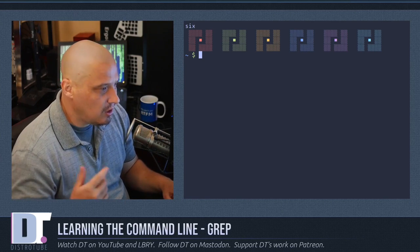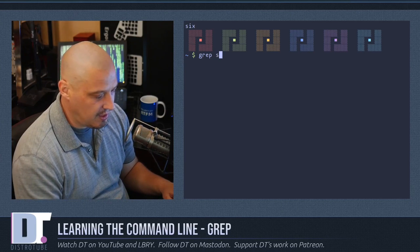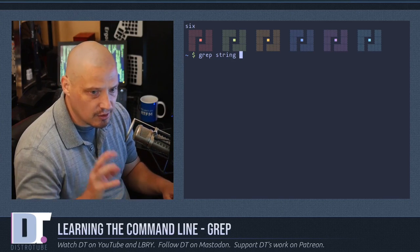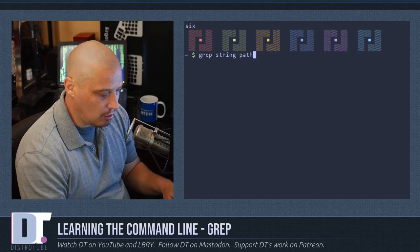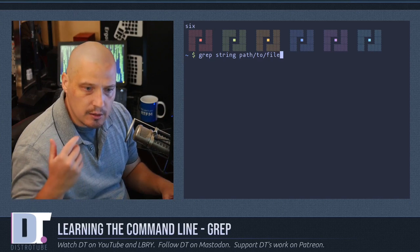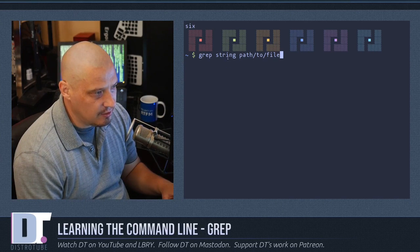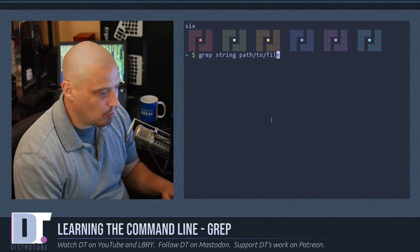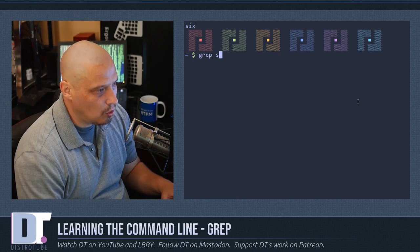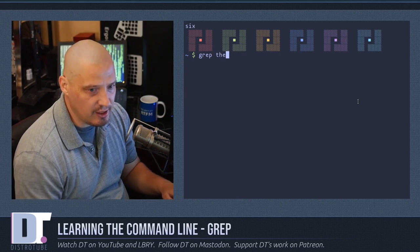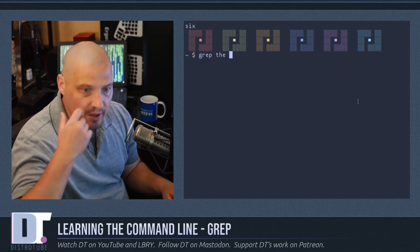Here is my terminal, and grep basically works this way: you do grep, then some string to pattern match, and then name a file or a path to a file, and it will return every line from that file that contains that string. Now if you wanted to see this in action, I could search for the pattern T-H-E.